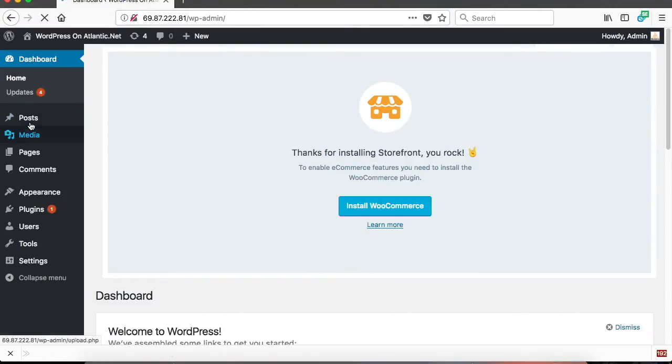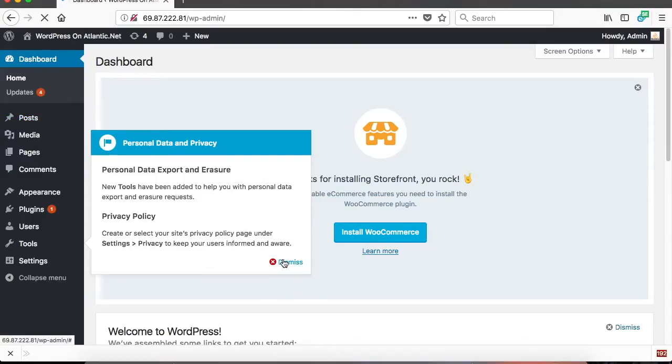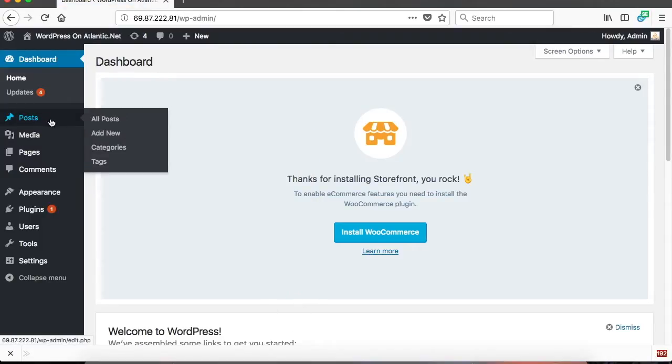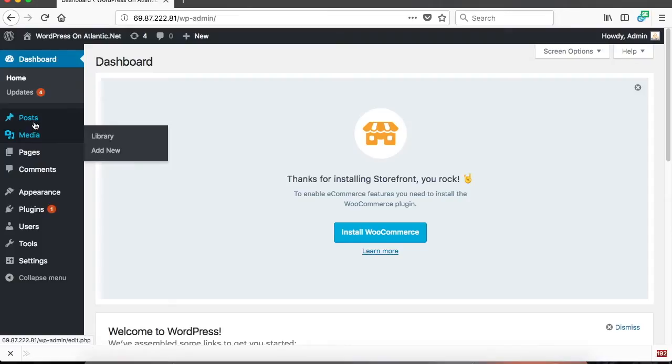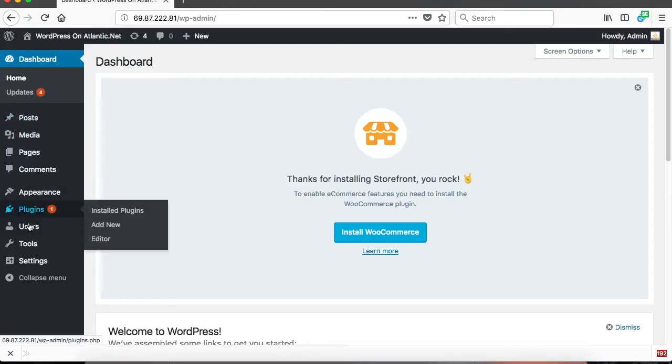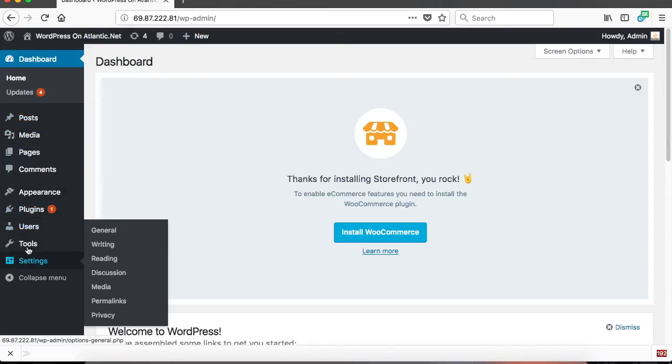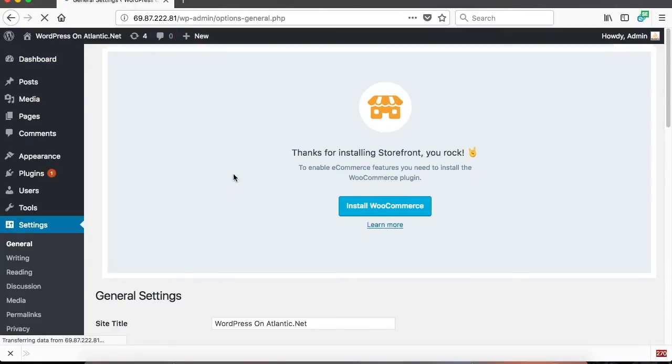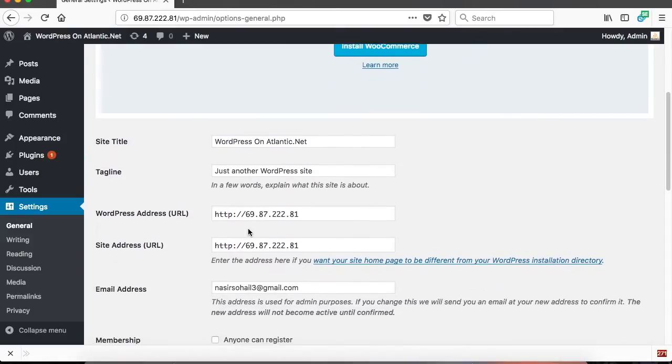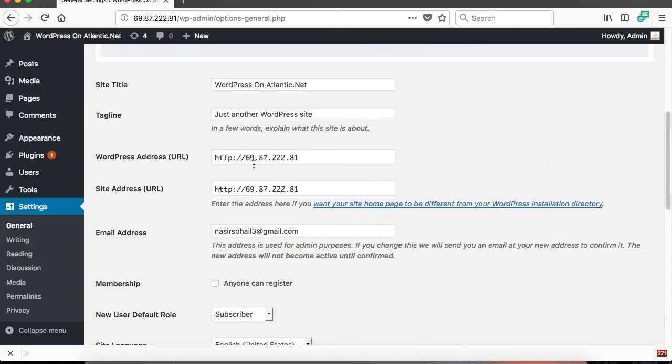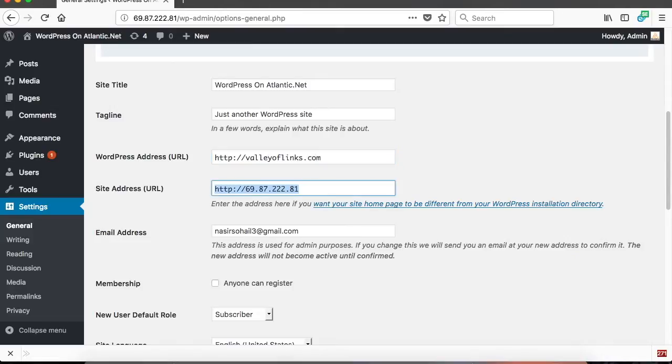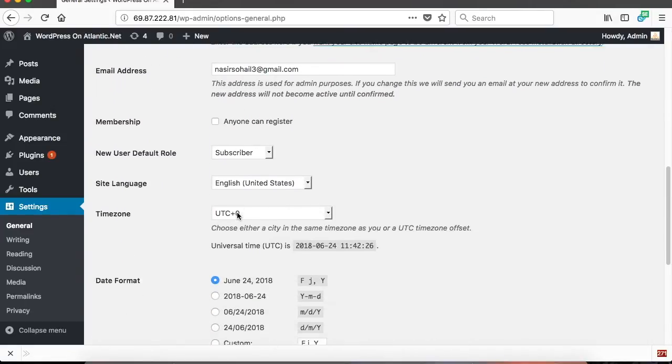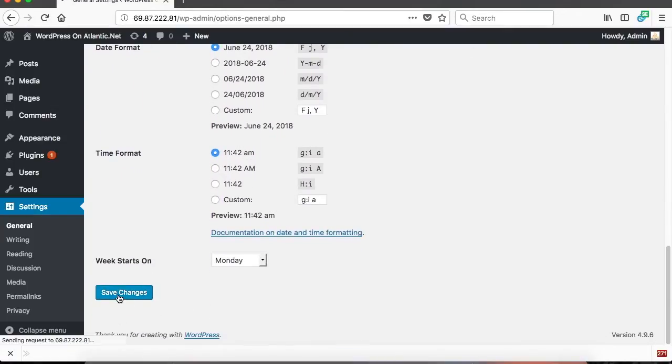Okay, so we are into the dashboard. Dismiss this and then go to Settings, Settings General. And here, put in valleyoflinks.com, and then hit Save.